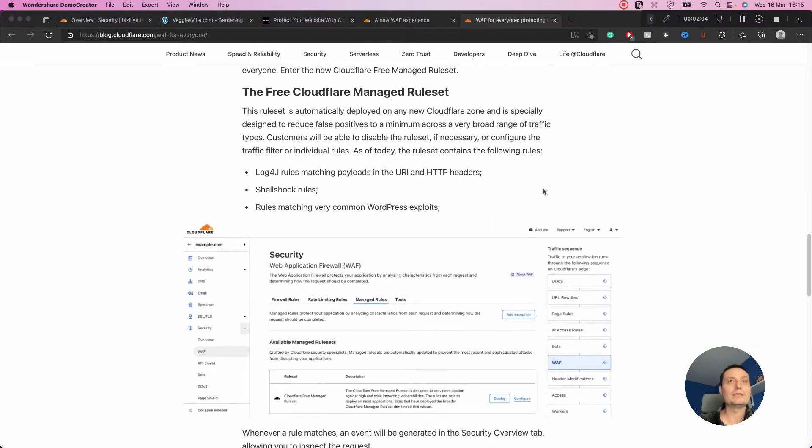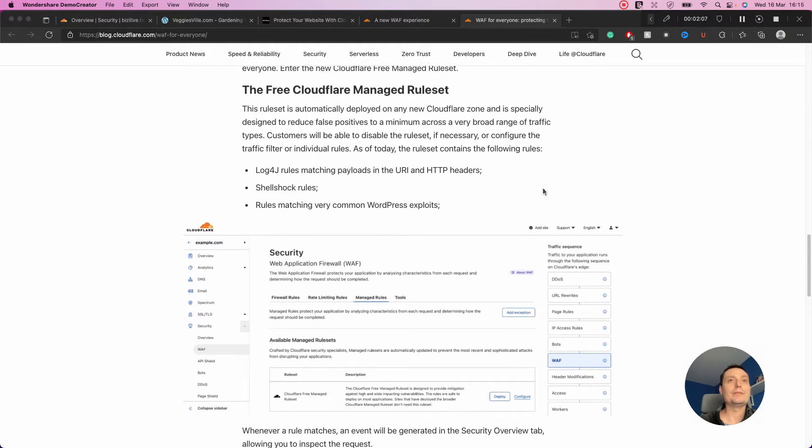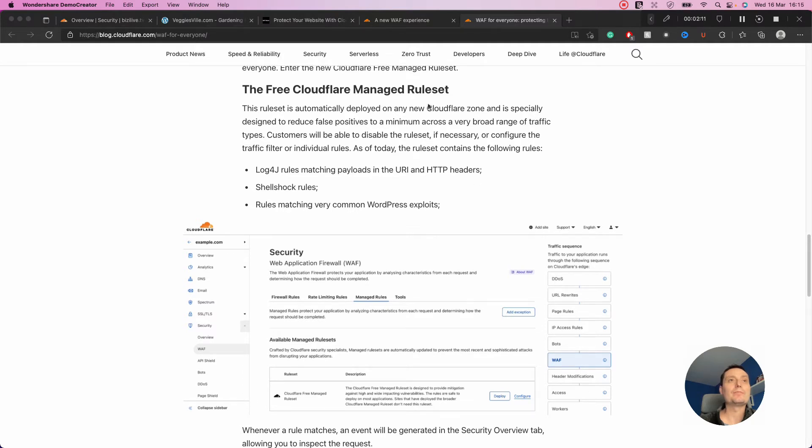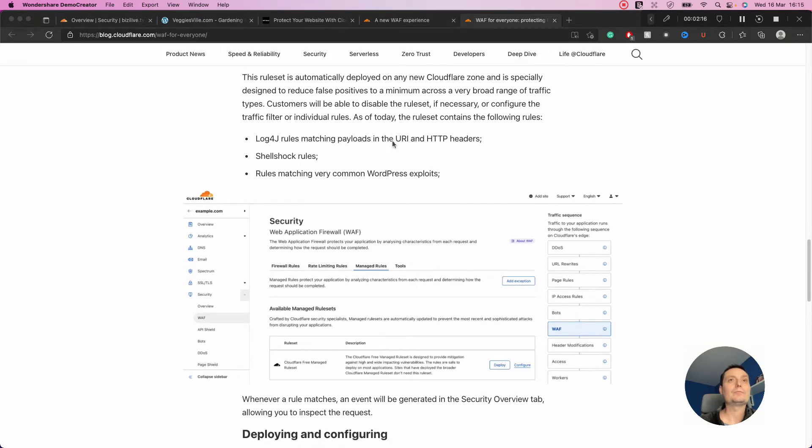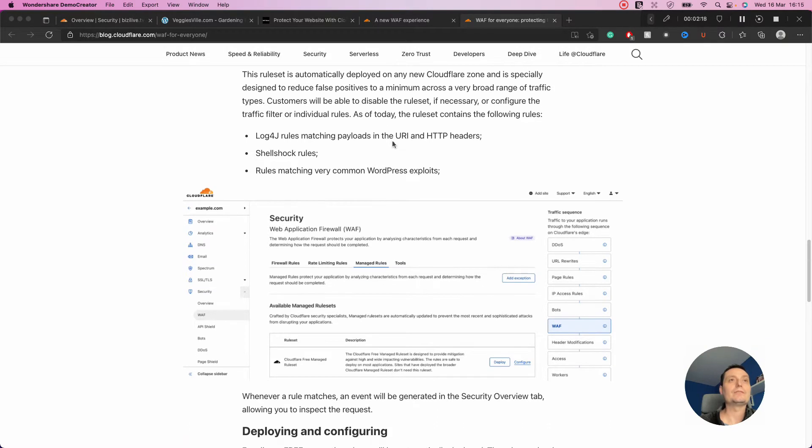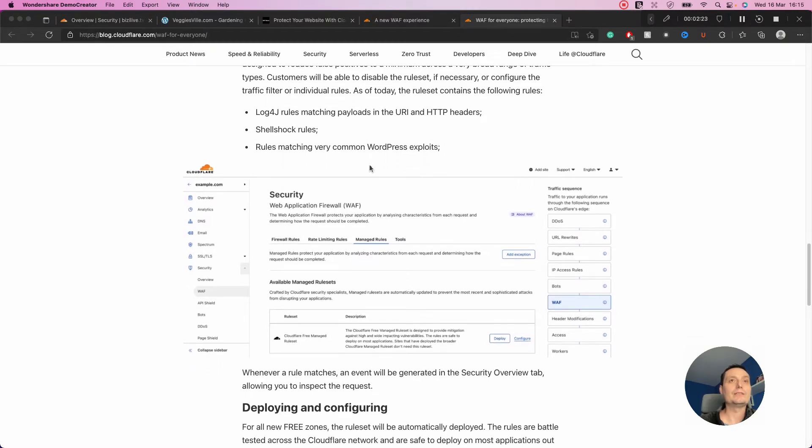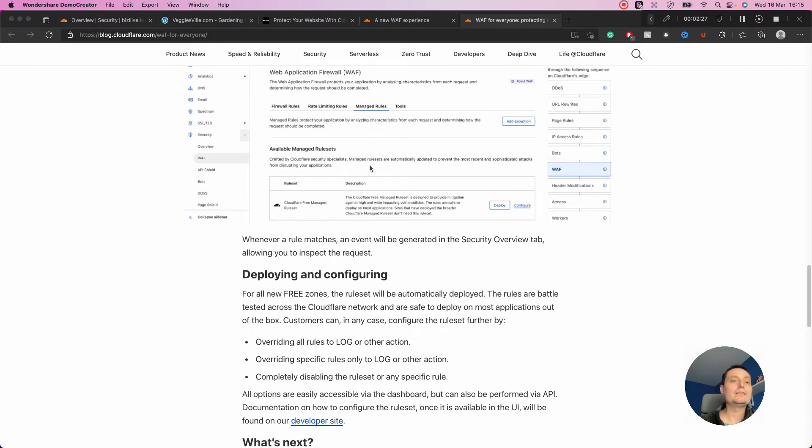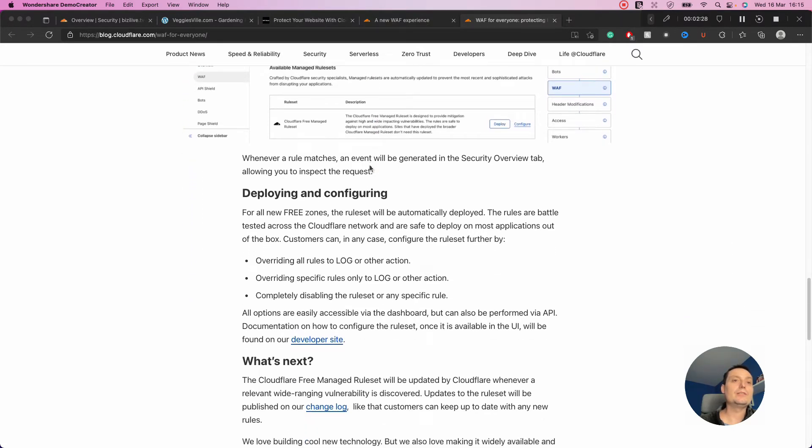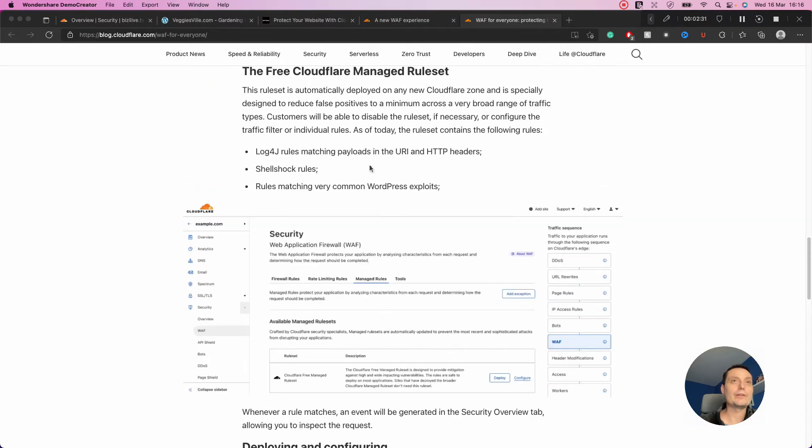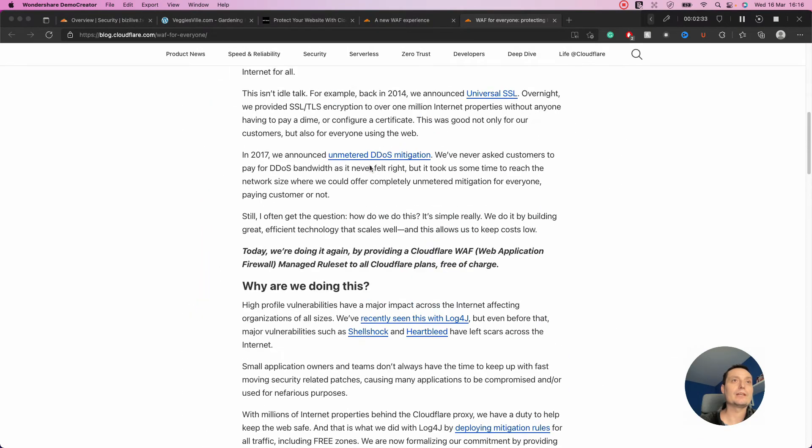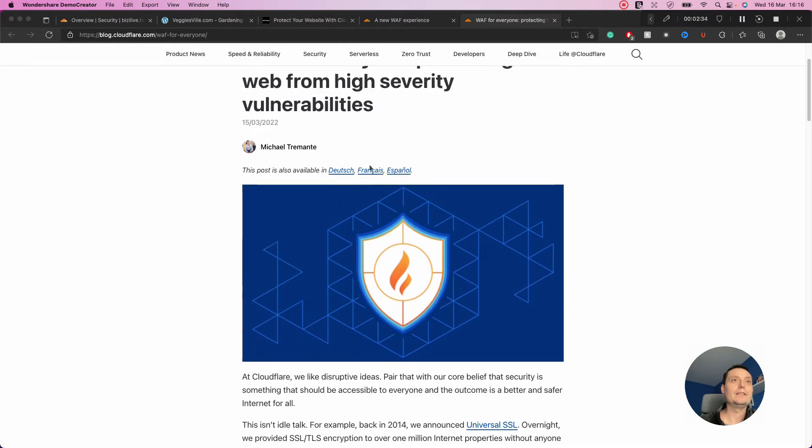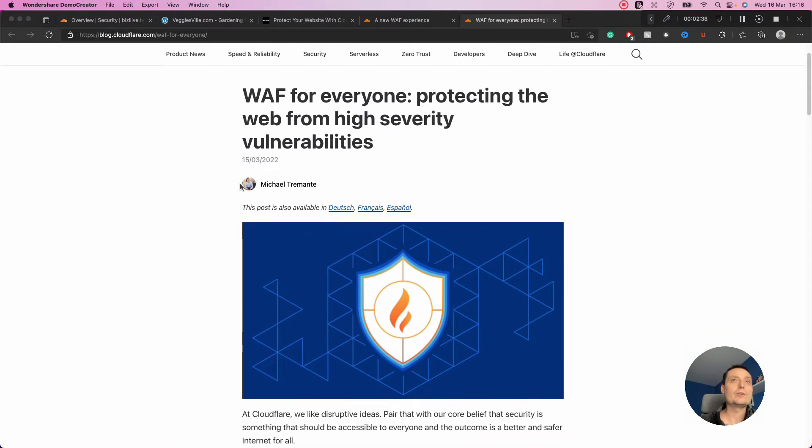For the free managed rules, you have the most known threats that are discovered, and there are also rules for WordPress that are included to protect your website. This is relatively new from Cloudflare, just released yesterday on March 15th.